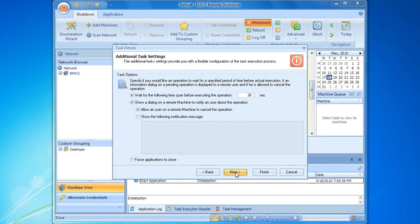On this page, we can configure the task execution options. They are different for different types of actions, so let's review the options for the shutdown task. As you can see, by default, the shutdown operation will be launched with a 30-second timeout. During this timeout, a corresponding dialog message will be displayed to the end user, so that he or she can cancel the shutdown.